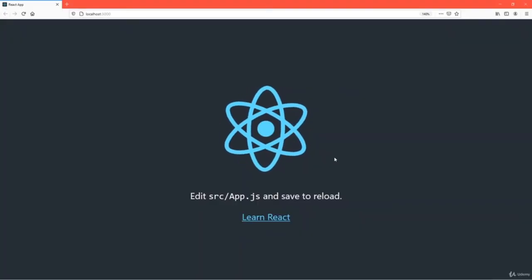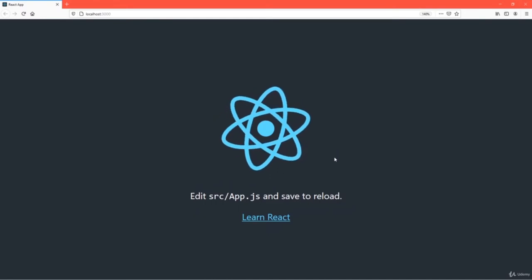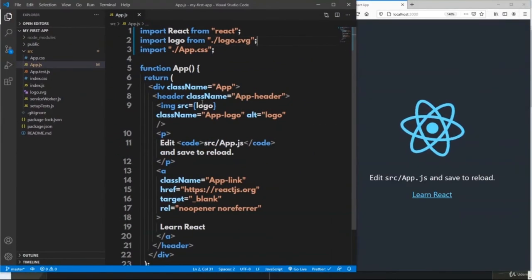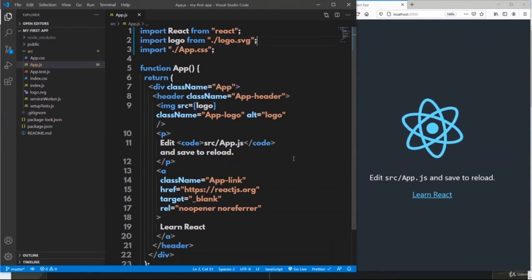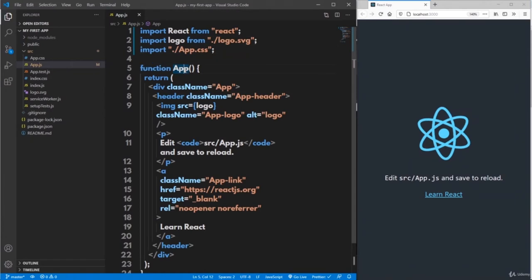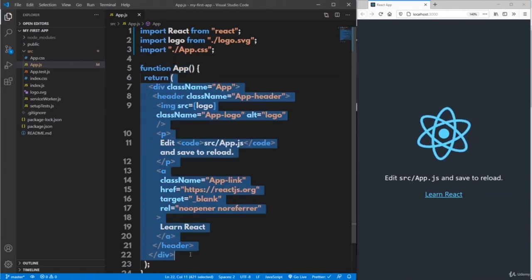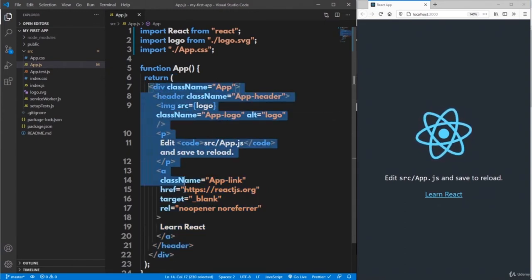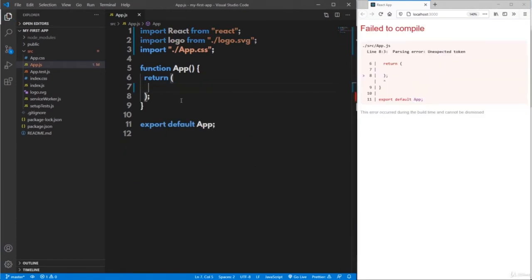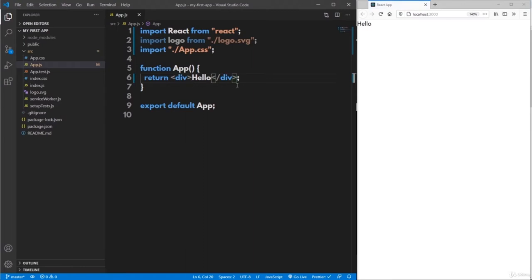Now let's make some changes in the app.js file to bring some output in the browser. This is the code of app.js that comes up automatically at the time of creating the application. It has a function called app, in which we are returning a div tag with some content. Let me remove this particular div tag and return a simple div with 'hello'. The moment we save the file, the page automatically refreshes in the browser and shows 'hello' as the default output.